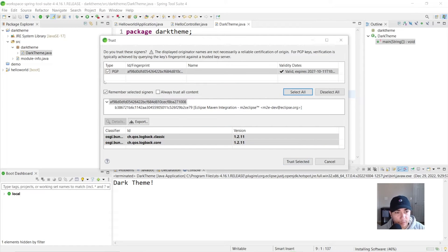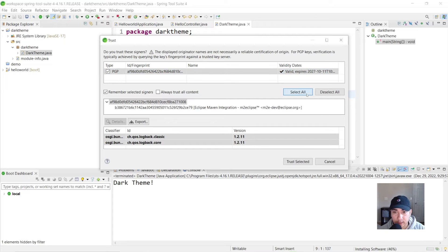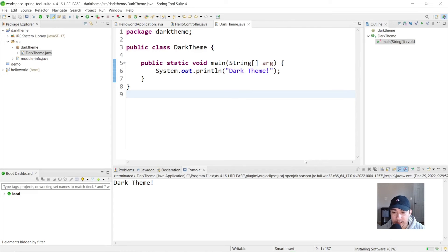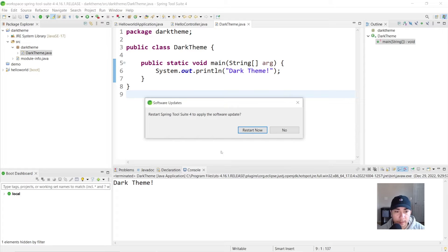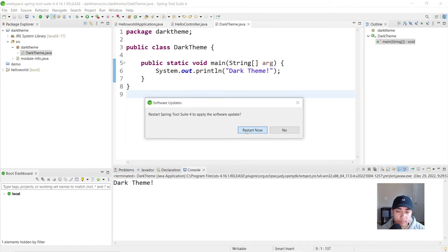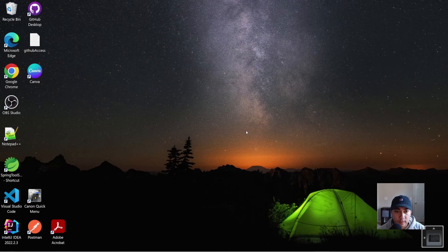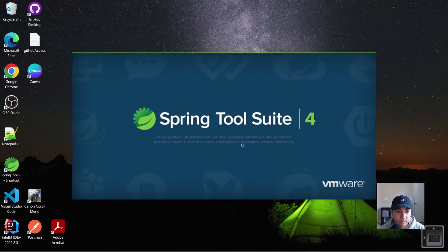All right, so we get this pop-up as well. We'll see whether or not we trust it. We'll go ahead and just select all. Trust selected. Let the installation complete. And now it's asking for a restart. Let's go ahead and do the restart.